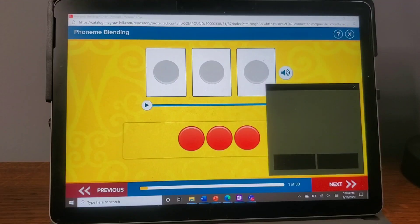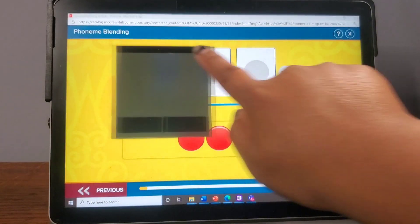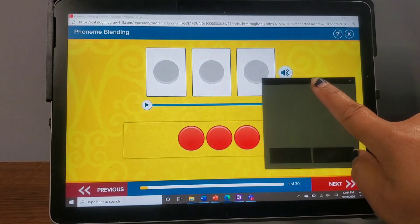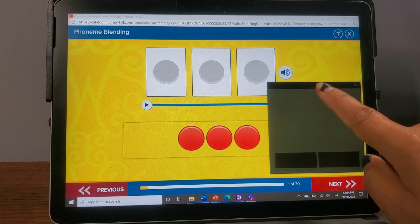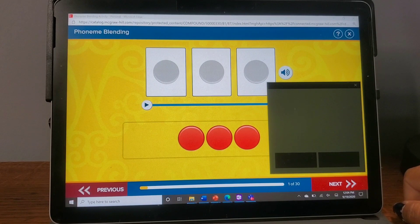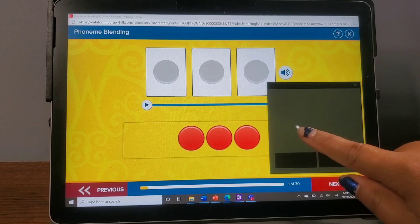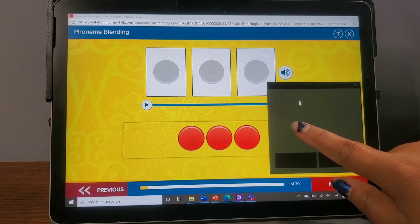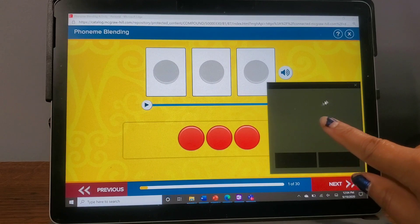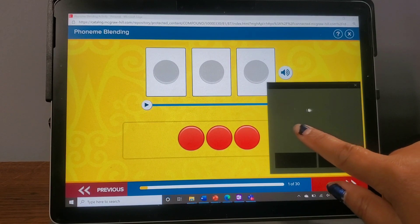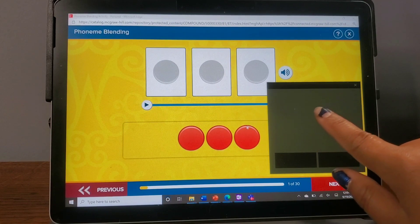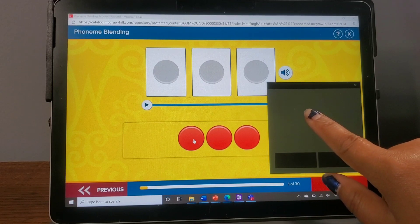Once you have that mouse pad up on your screen, you can move it anywhere on the screen that you need to by dragging it. It works like any regular laptop mouse pad — use your finger on the big gray space to move the mouse around. As you move your finger, the mouse also moves.